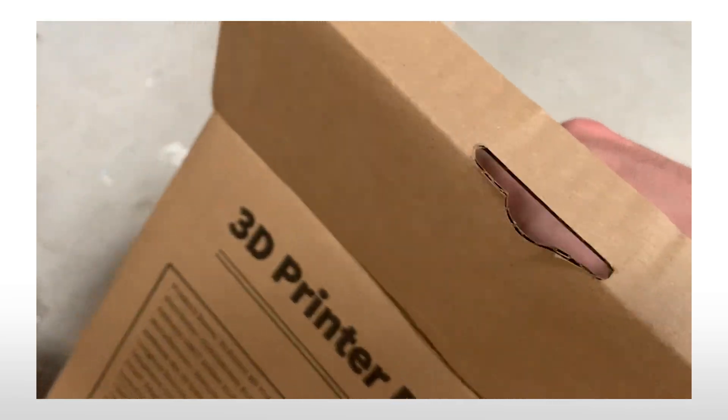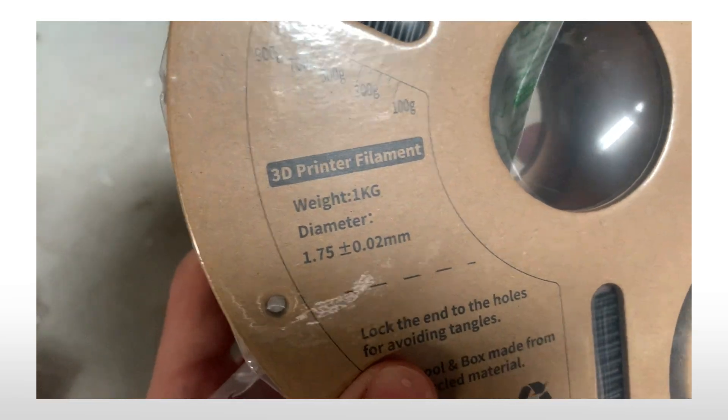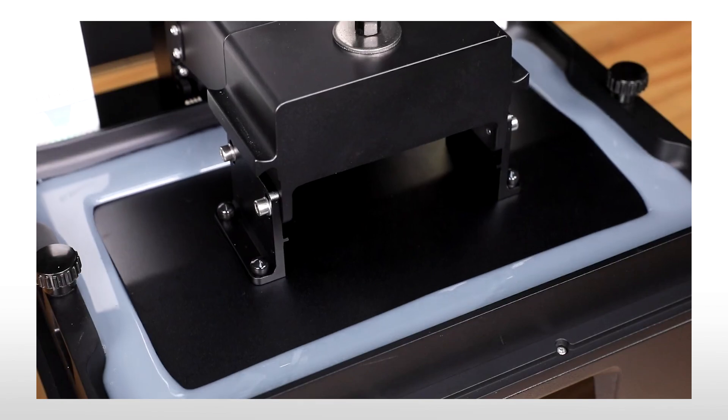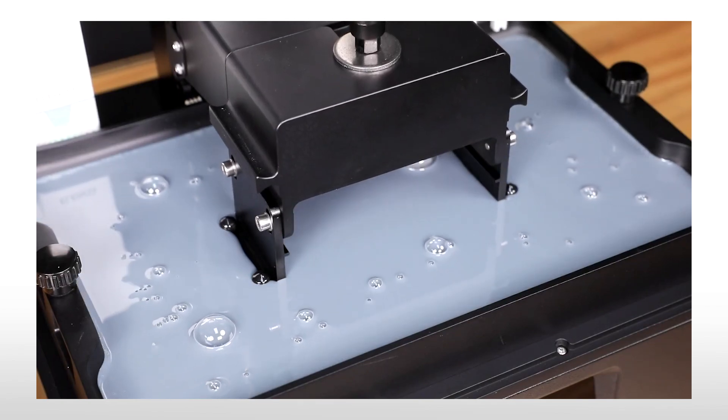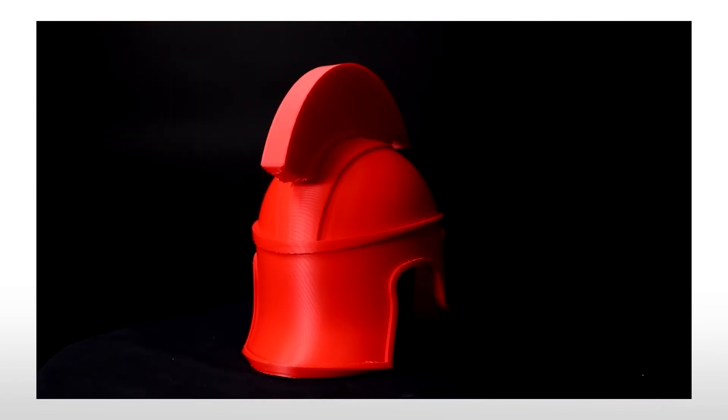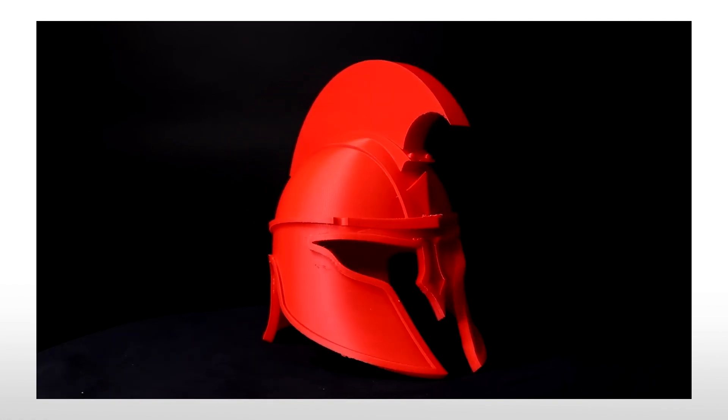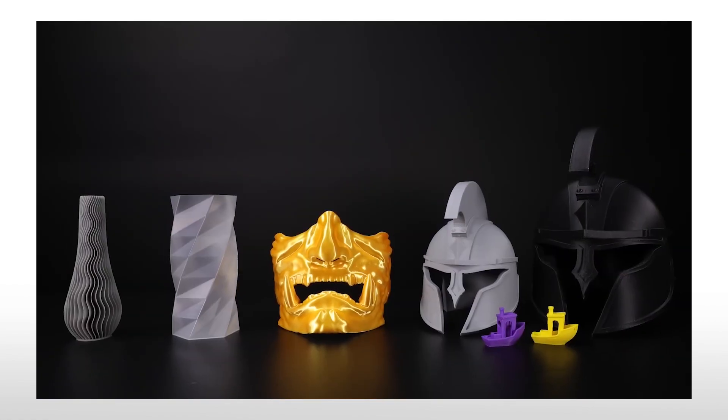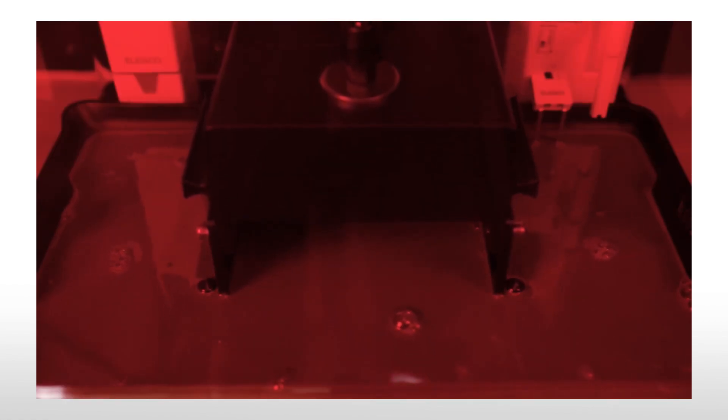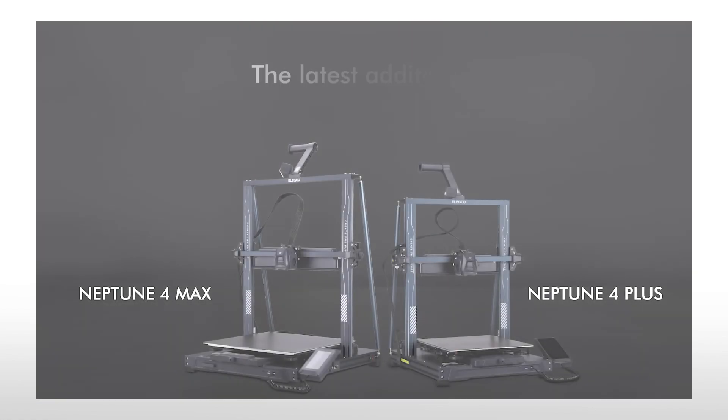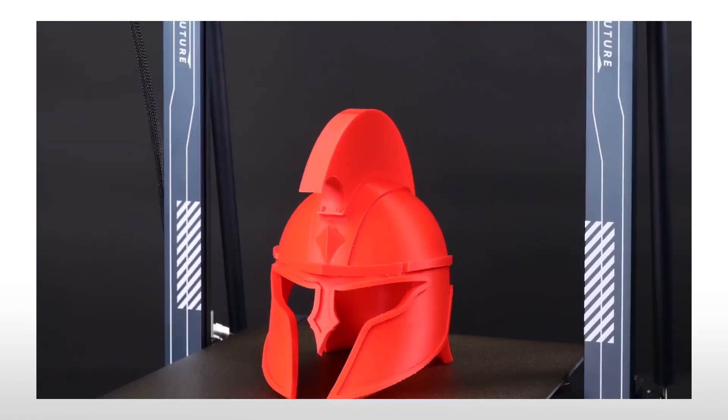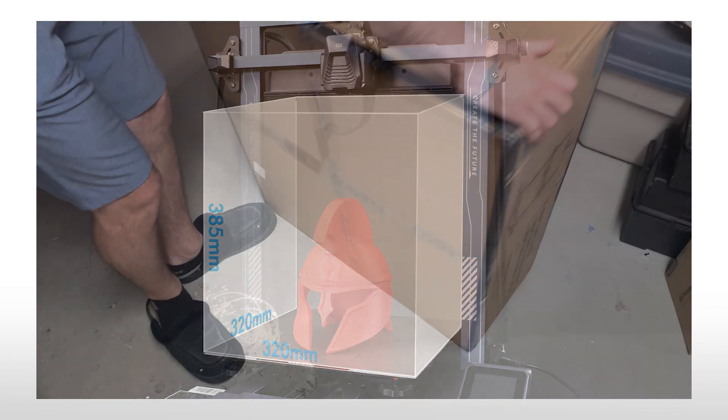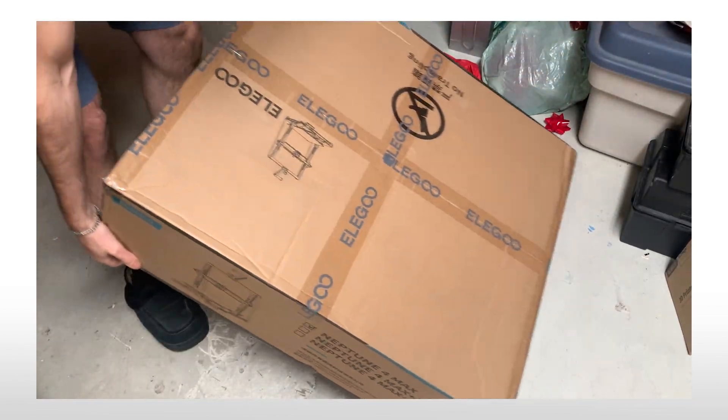Specifically one that printed in PLA filament. I toyed around with the idea of resin for its amazing details, but felt that PLA better fit my needs, especially as I'd be making more bulky pieces that needed to take a beating. Resin was a bit too fragile for my needs. After searching around, I finally settled on the Elegoo Neptune 4 Max printer, and Elegoo was kind enough to send me one to take a look at today.